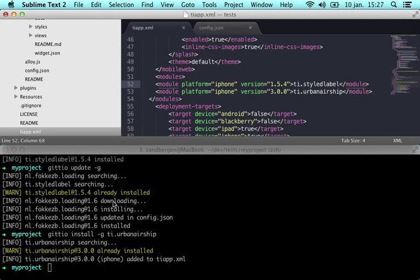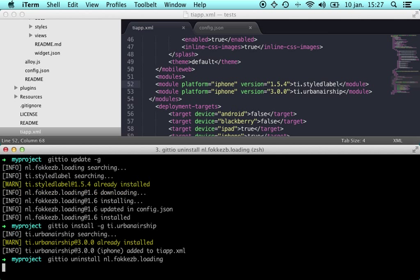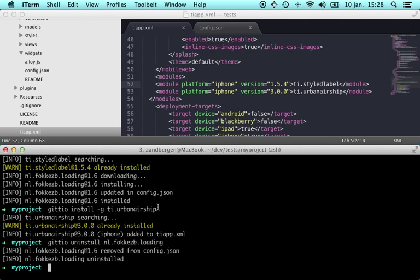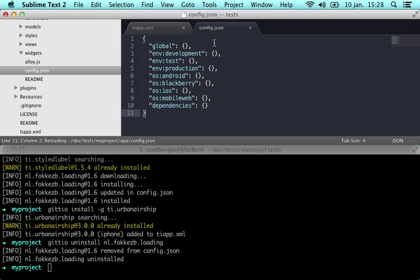This is as easy as this. Of course we can also uninstall. So let's uninstall the widget. It will remove the directory and remove it from the config.json.